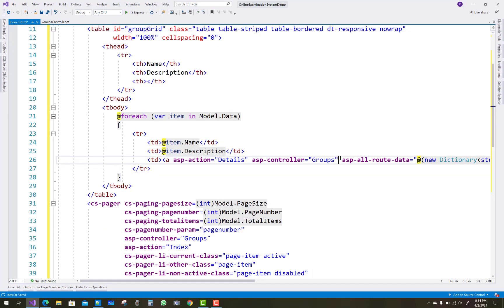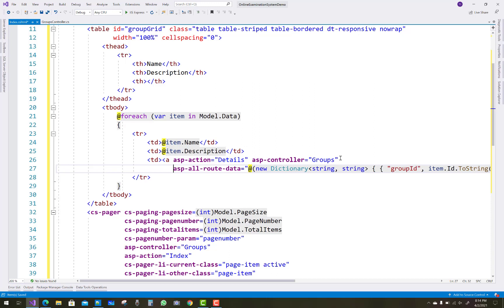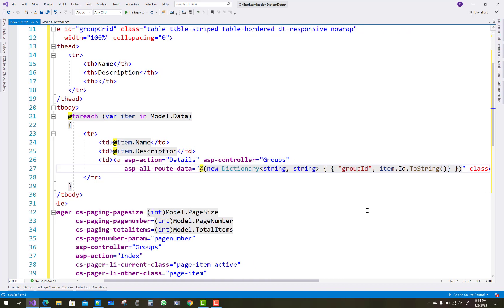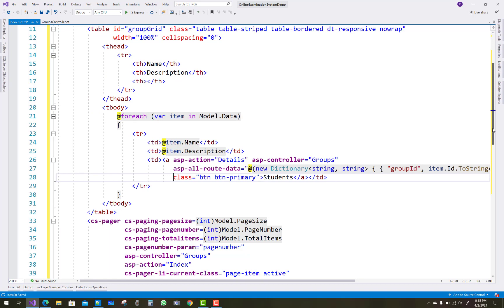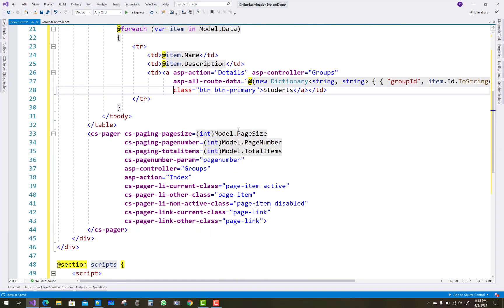The next action method is the Detail action method. In index.cshtml, we have an action method for 'Details' with the controller set to groups. When we click on the hyperlinks it goes to the detail section. The asp-all-route-data is bound to a dictionary where the first parameter is the GroupID and the second is the ID value of your group.